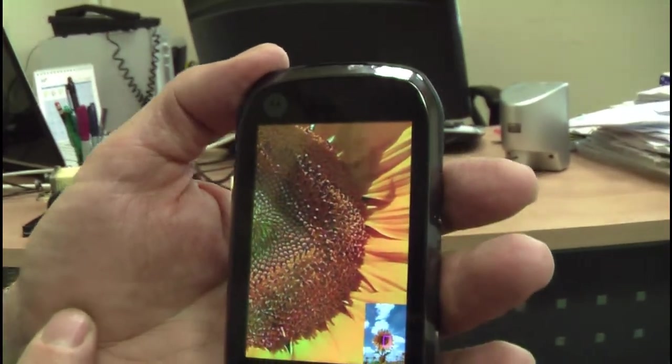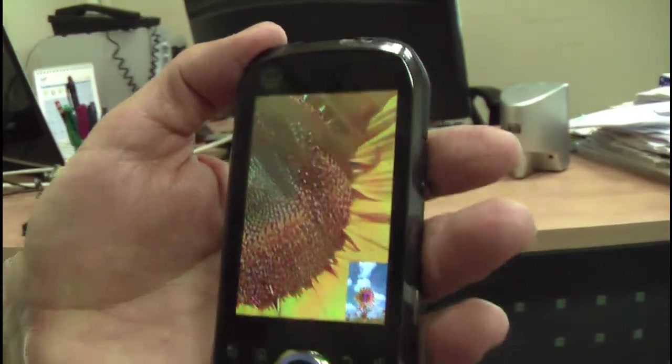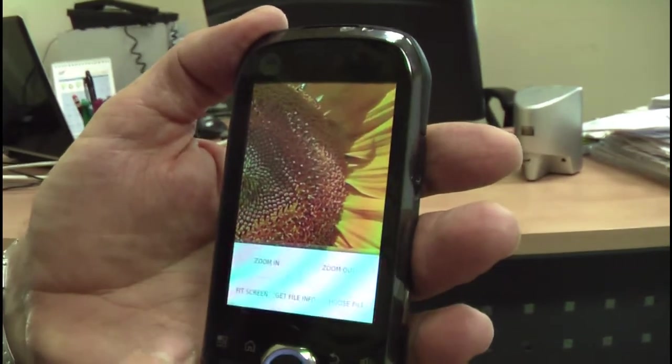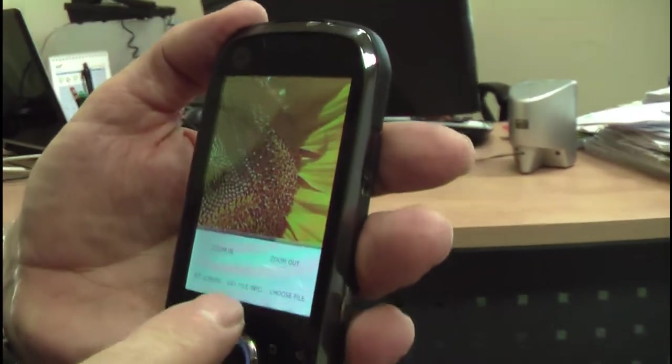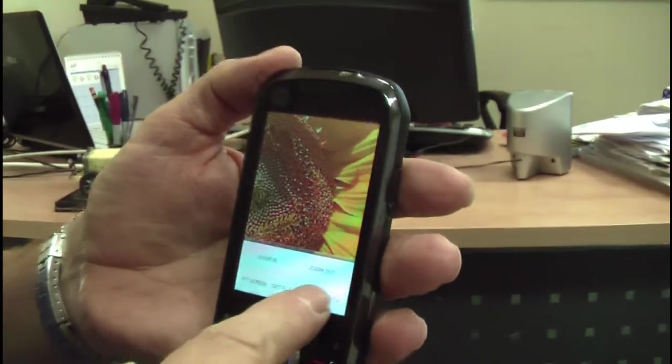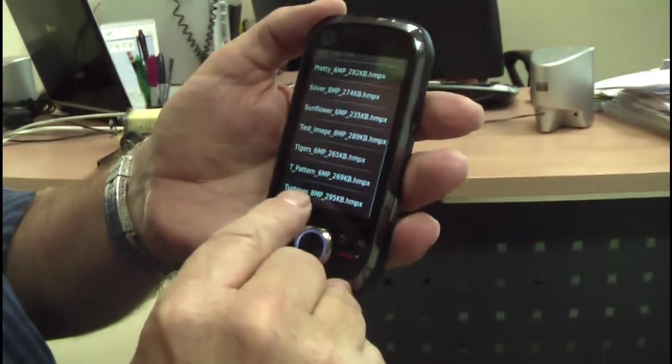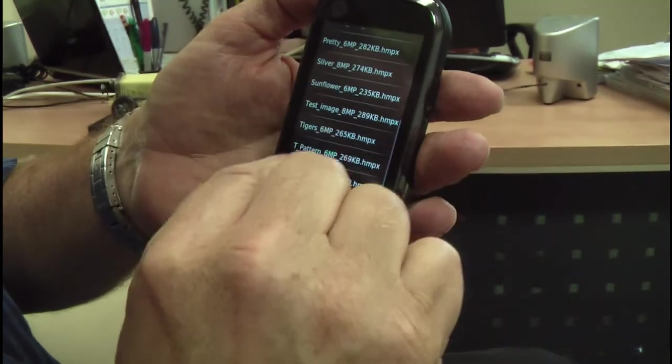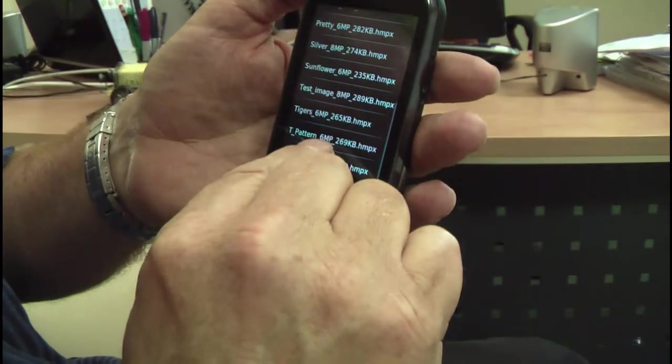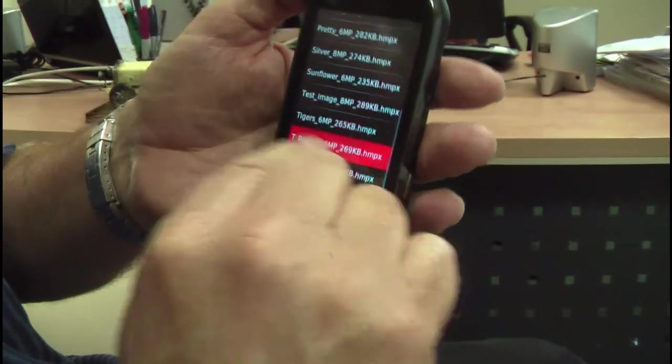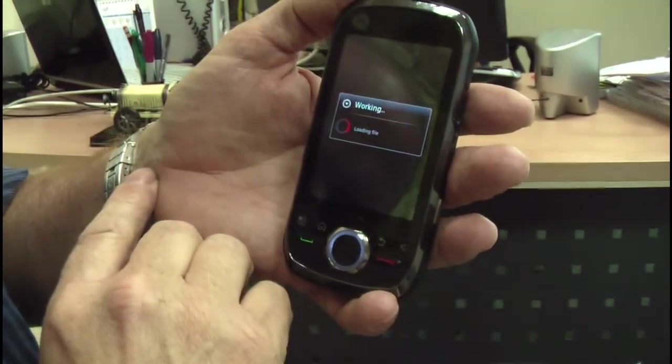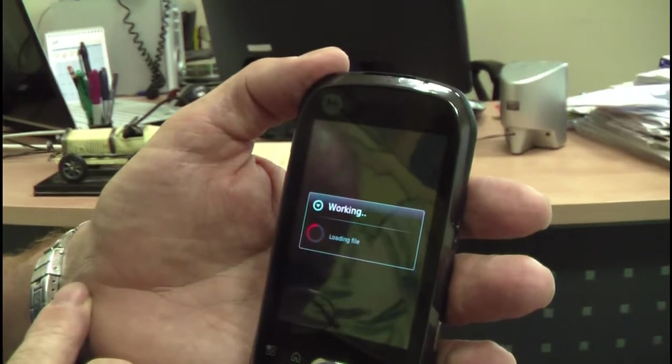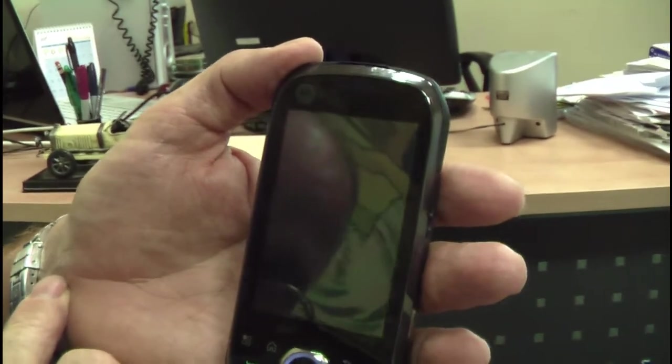As you can see this is a six megapixels image which is below 300 kilobytes. The last file to show here is the test pattern, six megapixels again.